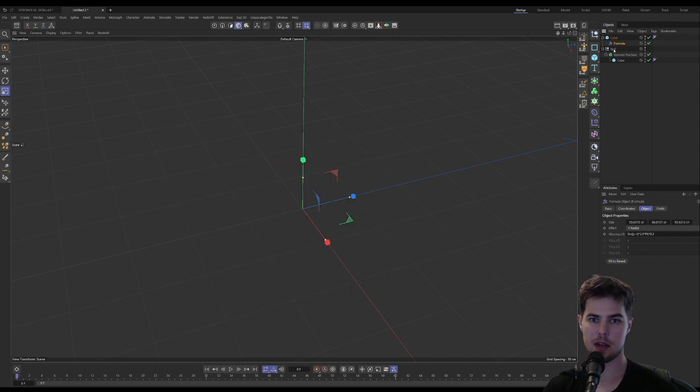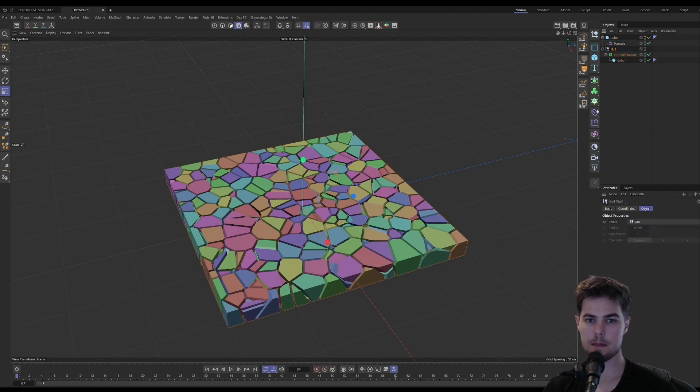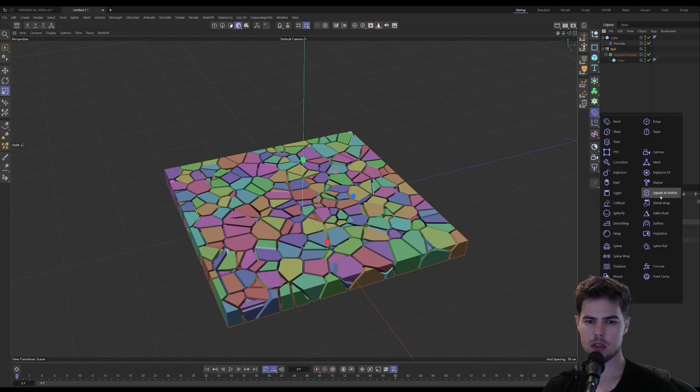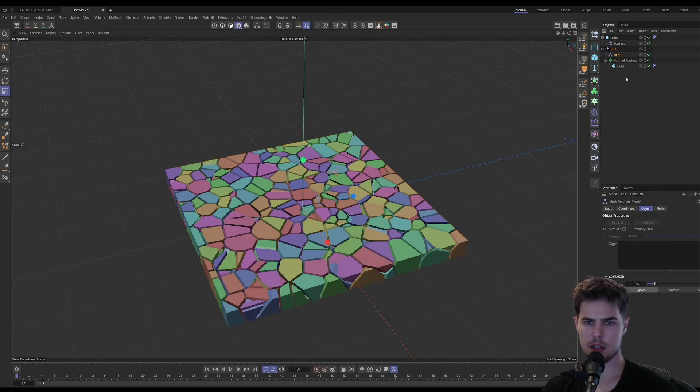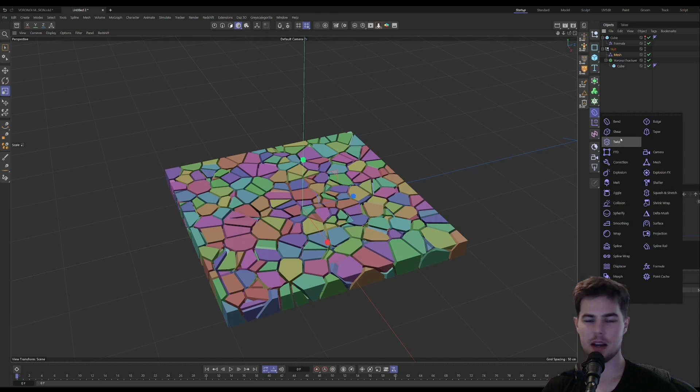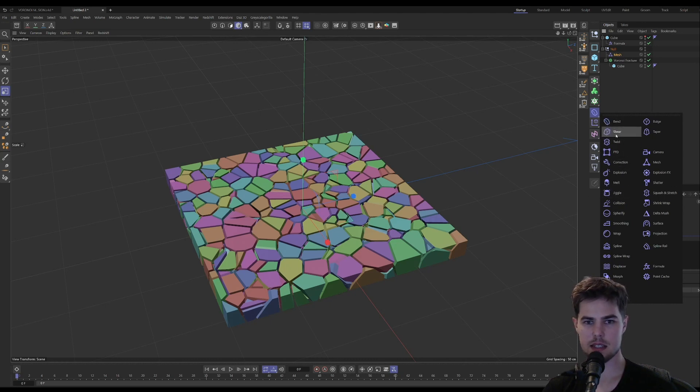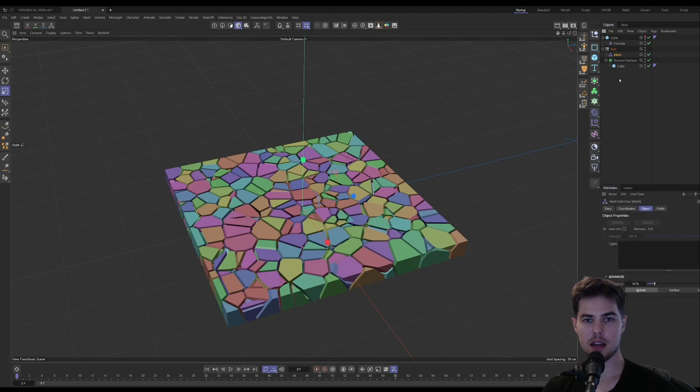And then what we need in here back in our Voronoi is a mesh deformer. If someone out there wants to make a plugin or add-on that will alphabetize these, I would pay five dollars for it. So now we have our mesh deformer.